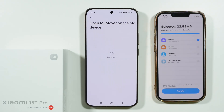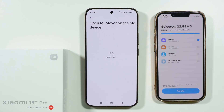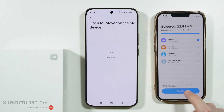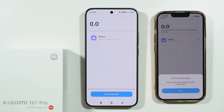Apps are not included because apps on iOS are not compatible with apps on Android. Many third-party apps can of course be found on Android as well in the Play Store, but you will have to manually download them again. Once you select everything you want to move, just tap on Transfer.